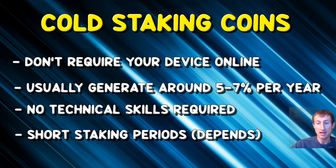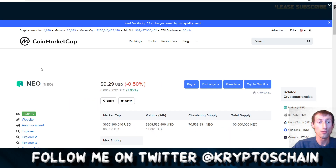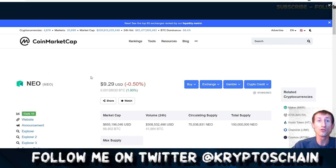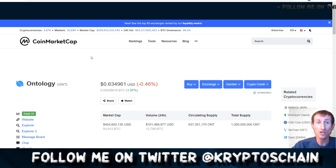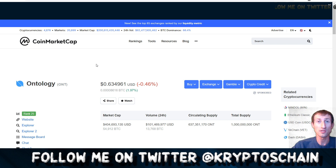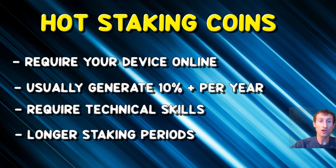To summarize the examples: NEO and Ontology are both projects that enable cold staking, with Ontology also offering node staking. Do check out that tutorial I've done on Ontology node staking. Now let's move on and talk about hot staking.